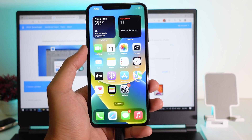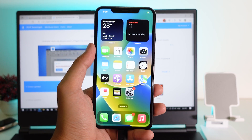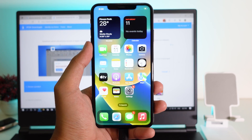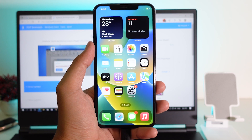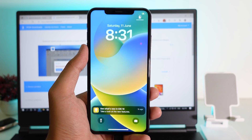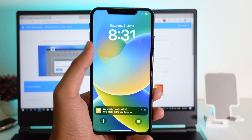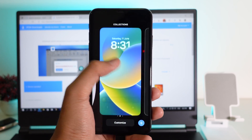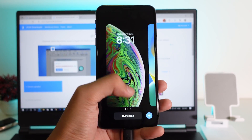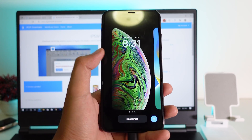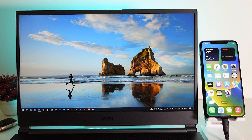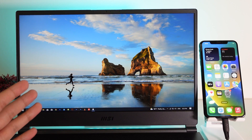Today I would like to show you how to downgrade from iOS 16 back to iOS 15 without losing any data. For those of you that have installed iOS 16 on your device and want to downgrade back without losing photos or apps, you can go ahead and try this method.